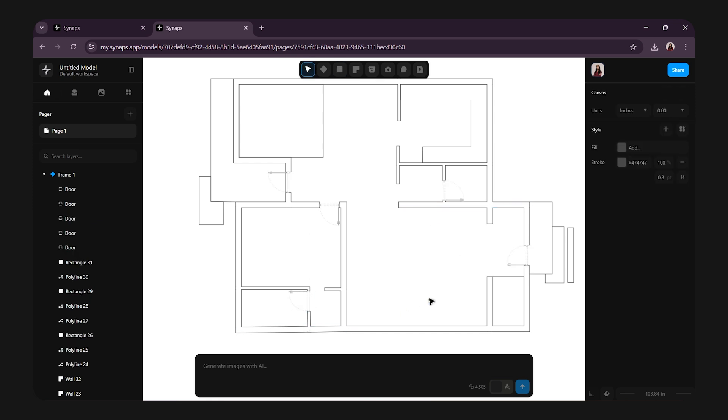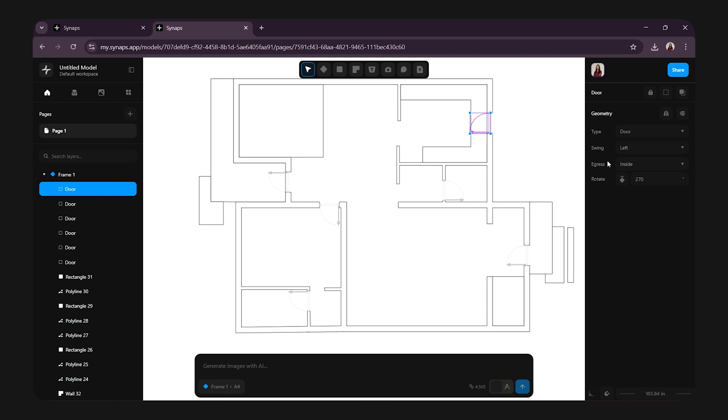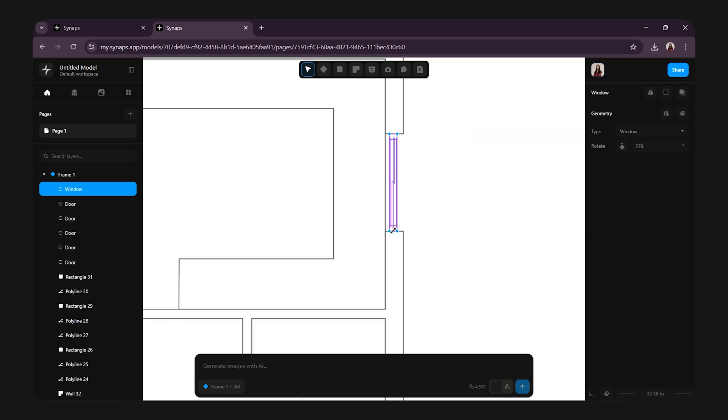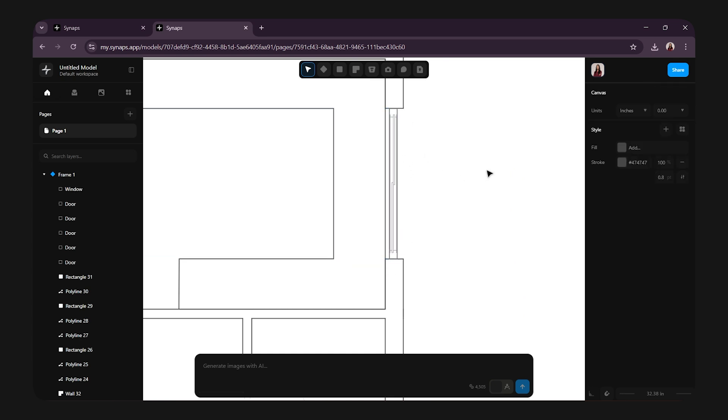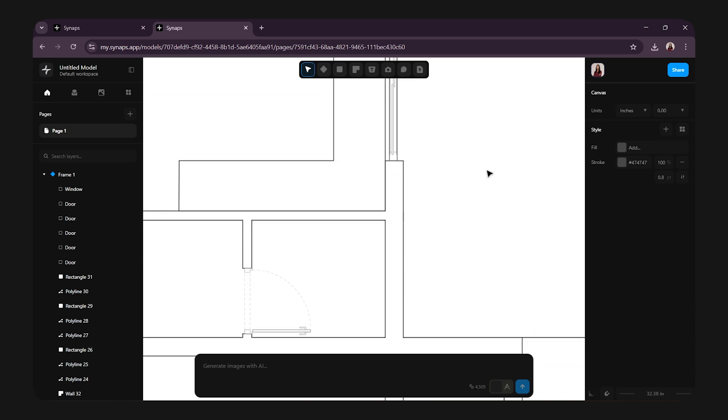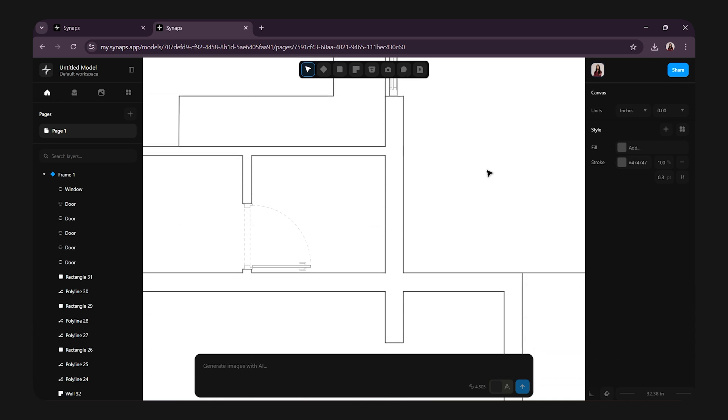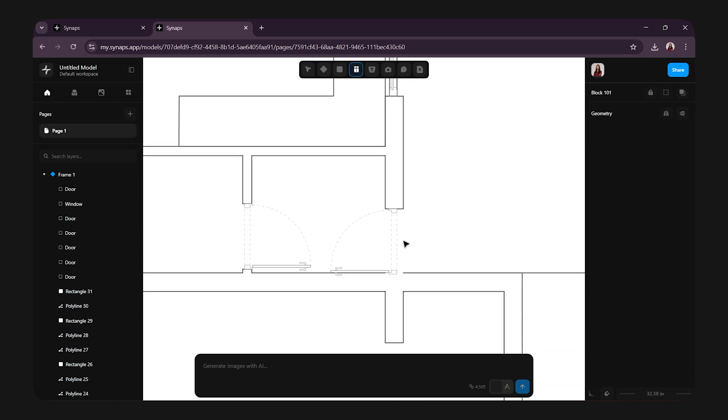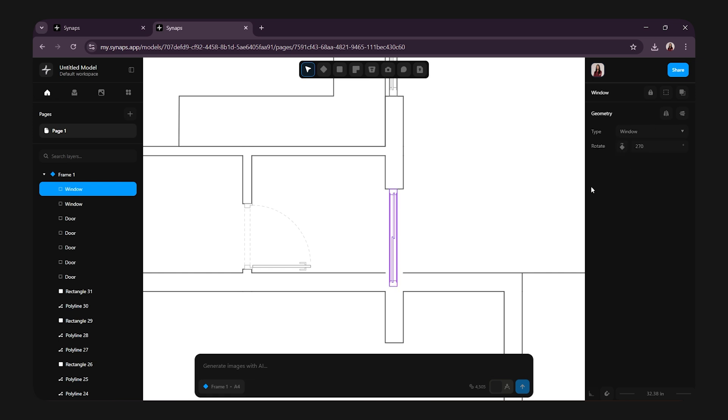Now, for the windows. Again, select the opening tool. The shortcut command is shift plus O. From the properties panel, switch the type from door to window. Then, stretch or resize your windows as needed. I will place one here in the kitchen and add more using the same technique. And here you can see I have added all the doors and windows in my floor plan. It looks beautiful, neat and clean.